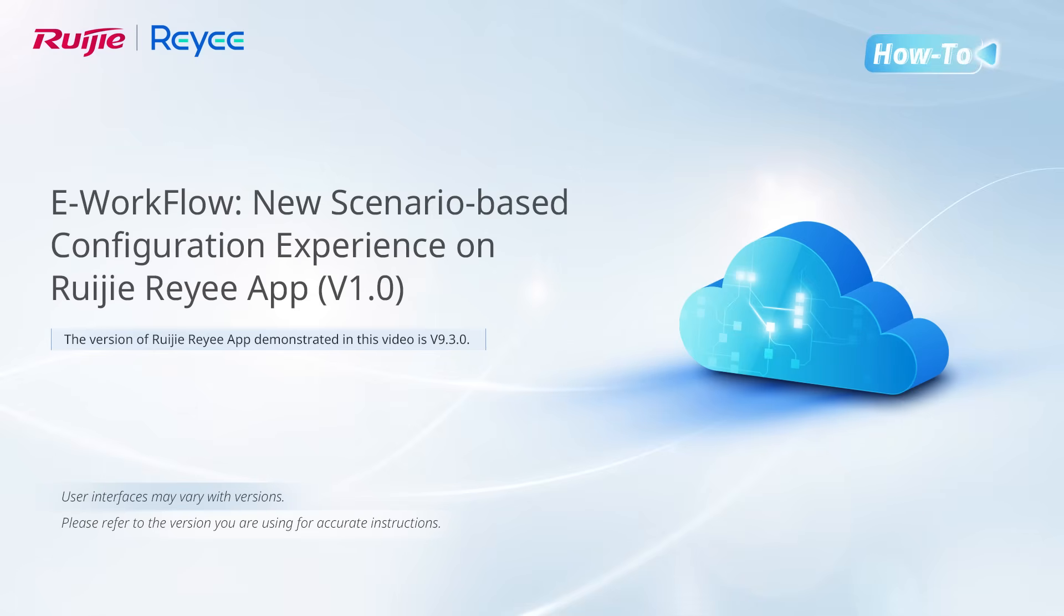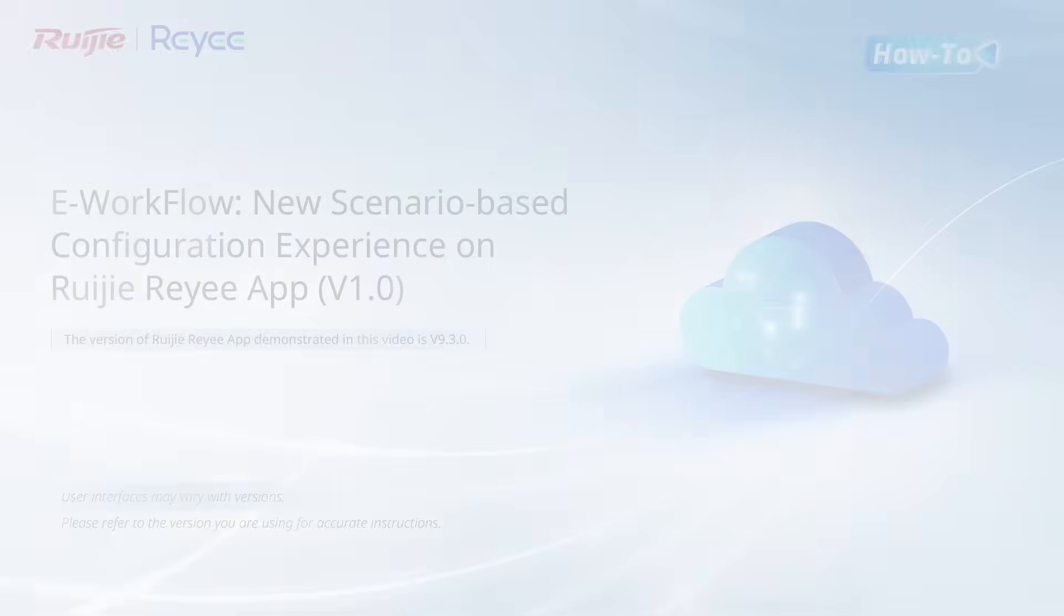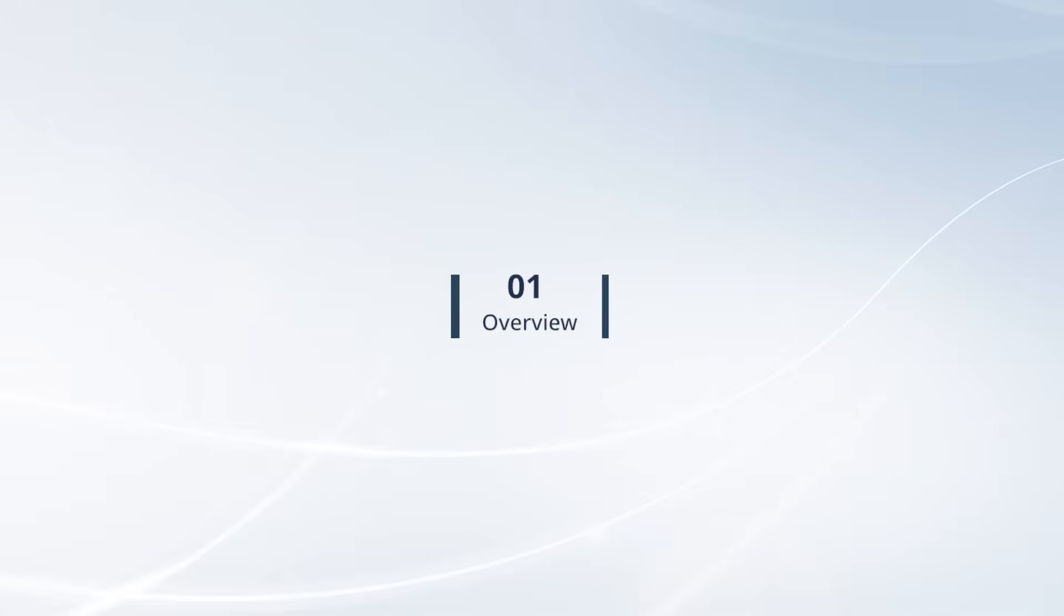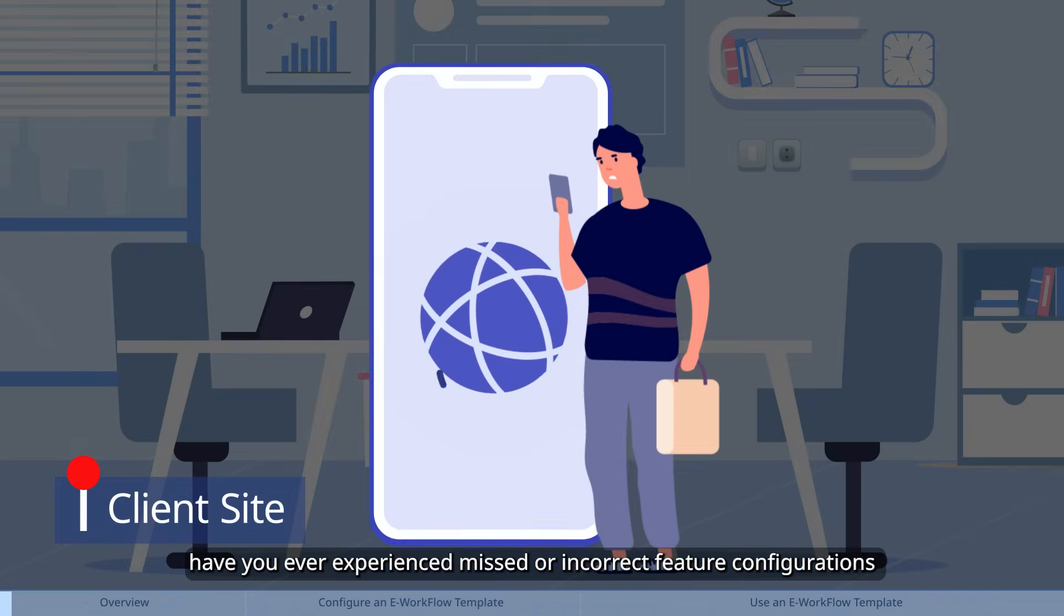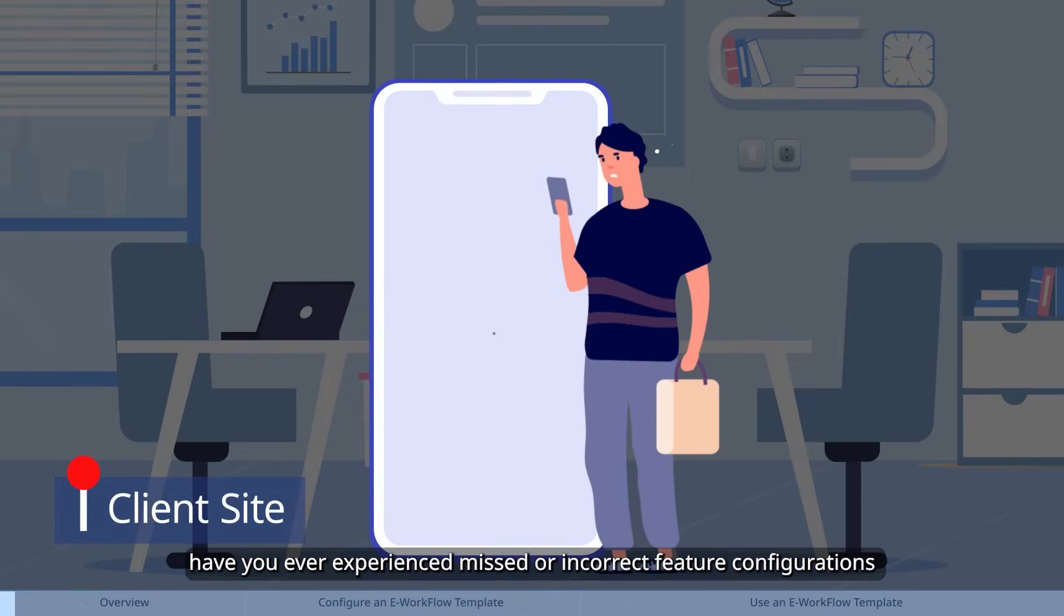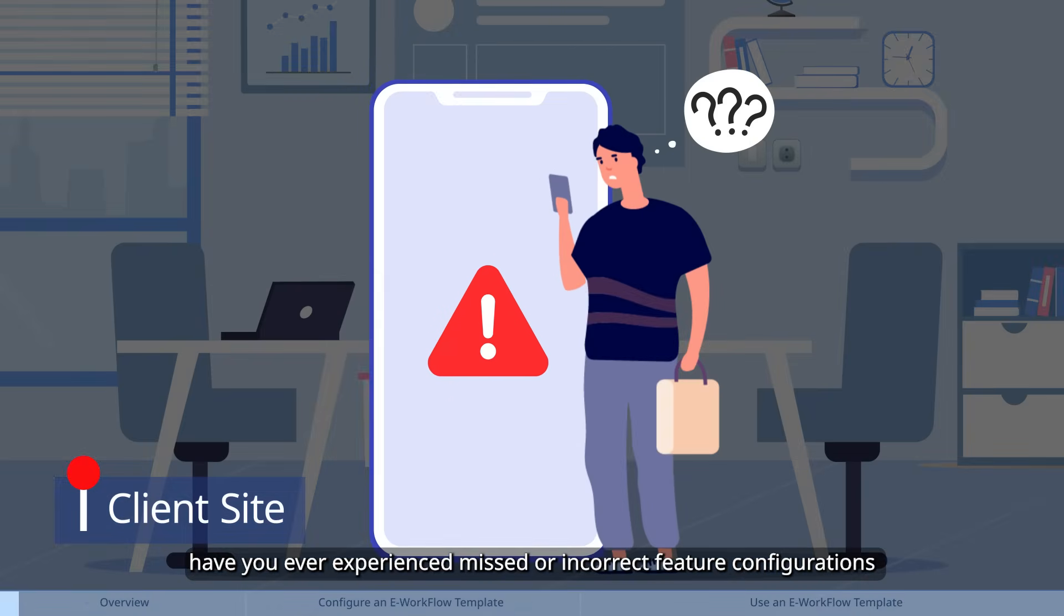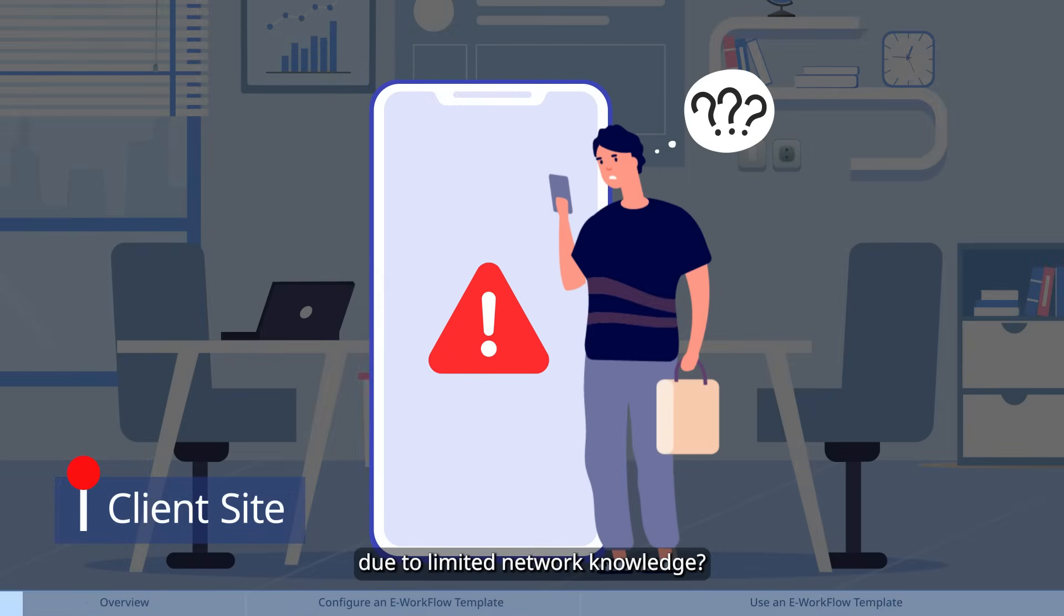This video introduces how to configure scenario-based e-workflow on Waijie Rii app. During project deployment, have you ever experienced missed or incorrect feature configurations due to limited network knowledge?